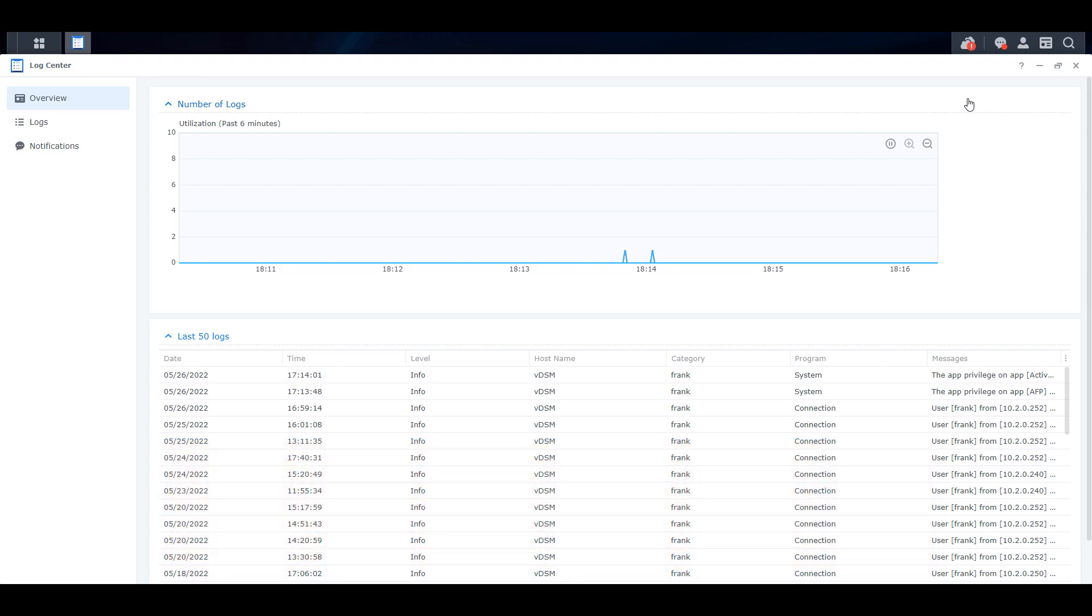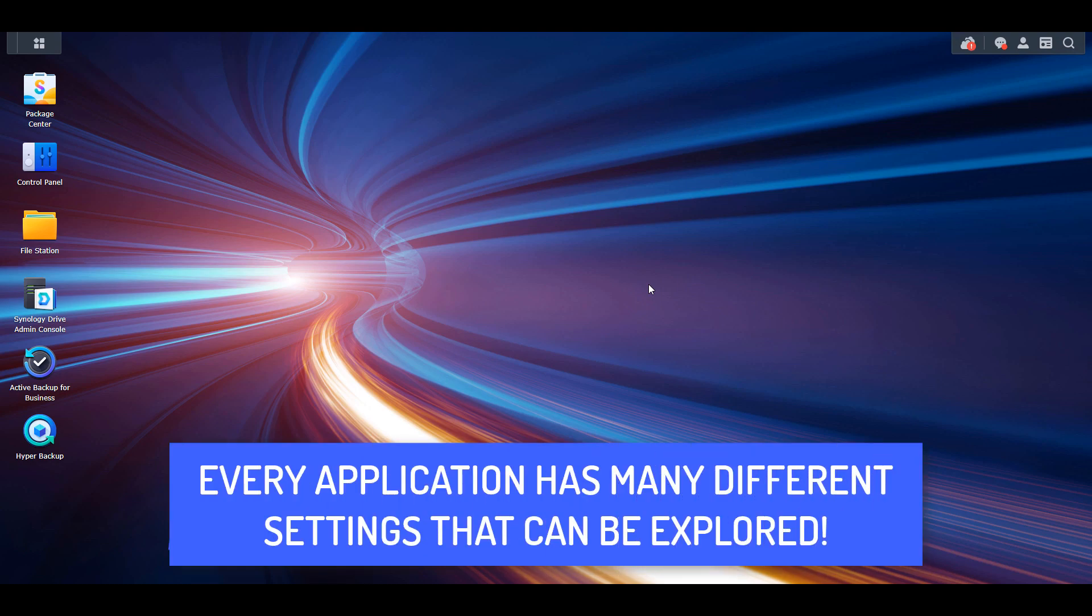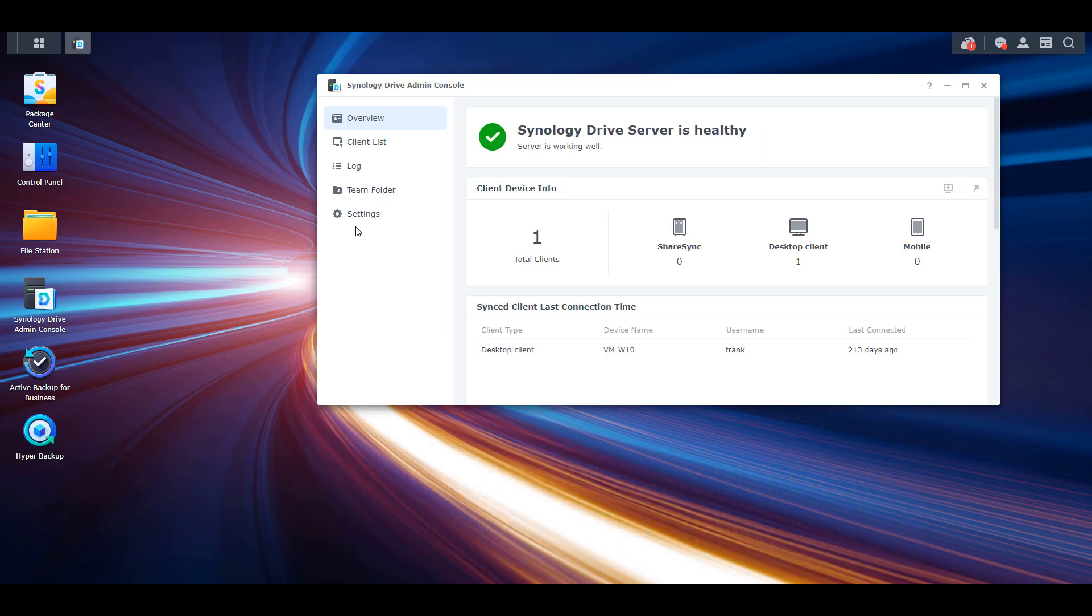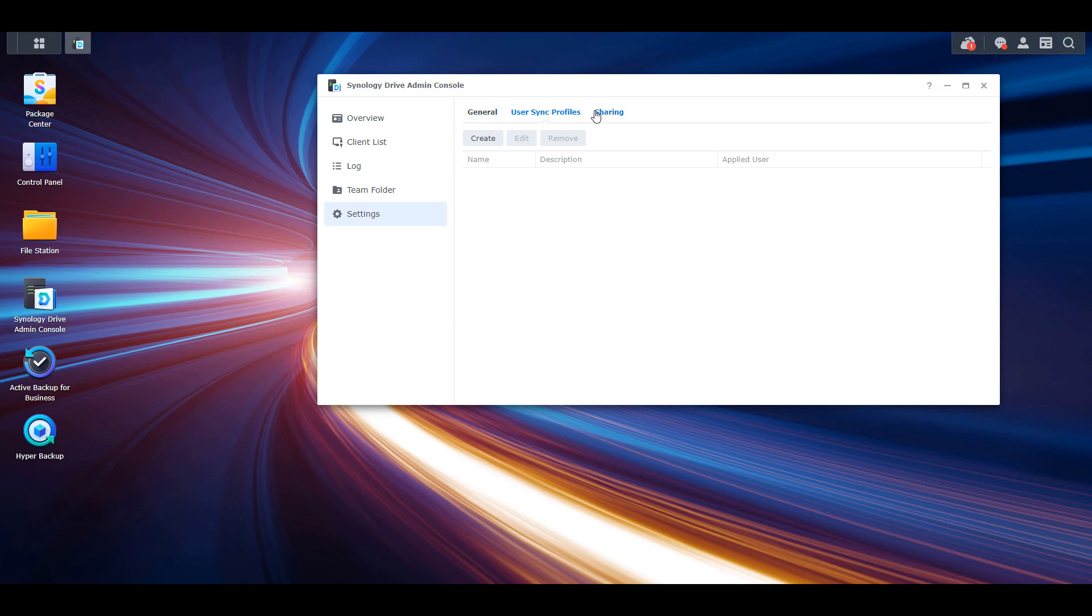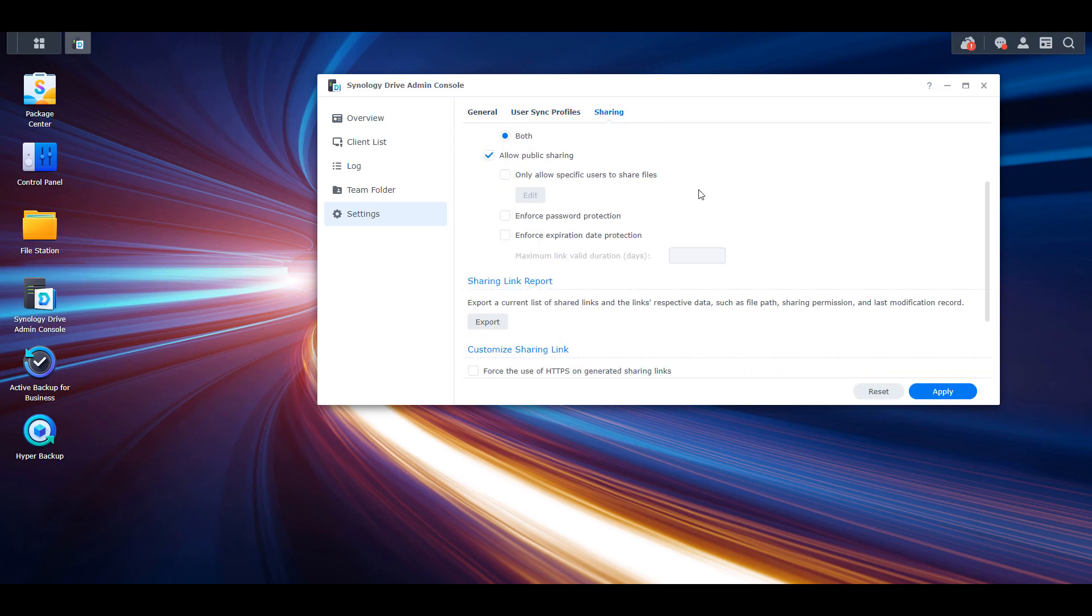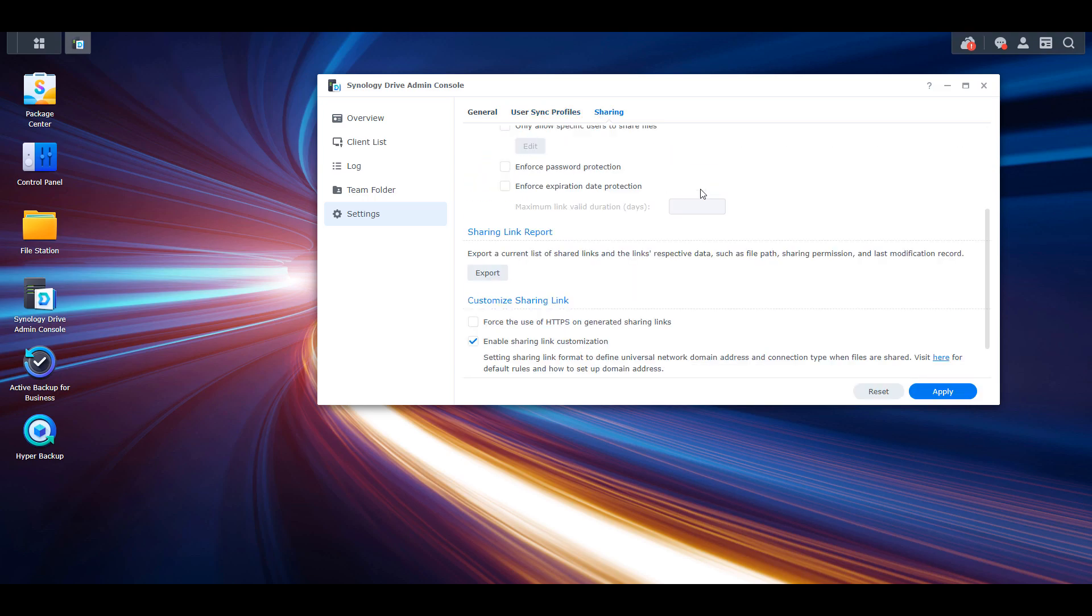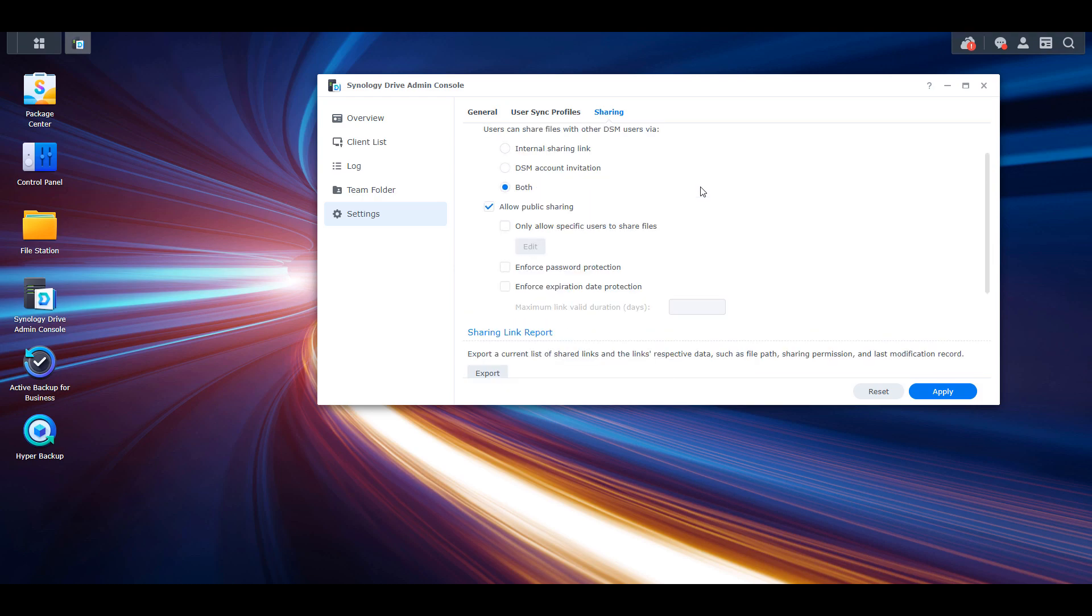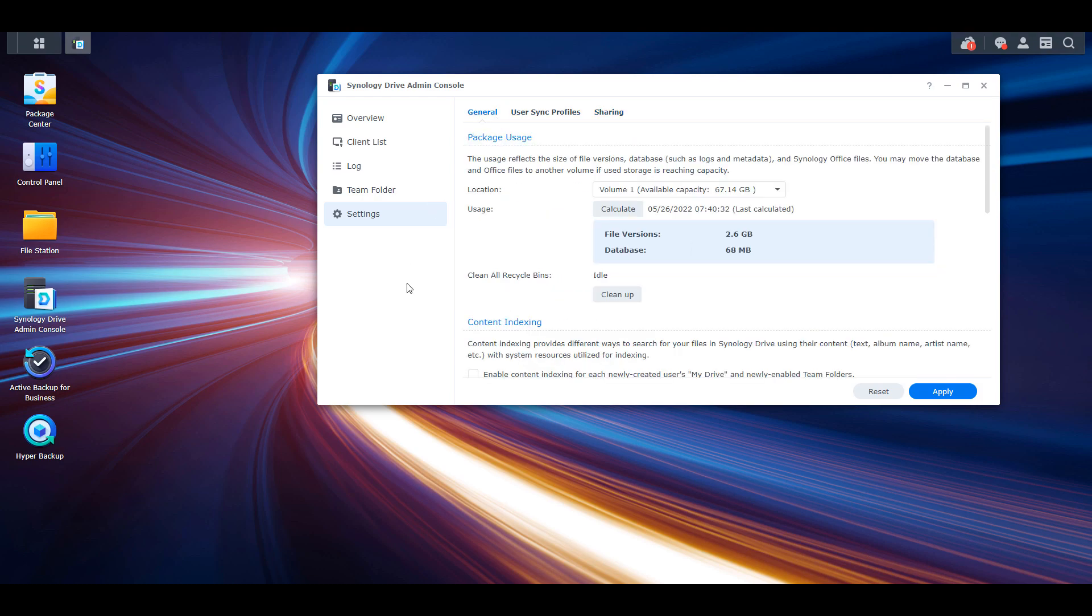Now, those were six tips and tricks that I'm hoping will help inside of DSM. I want to be clear that there are tons of different options in DSM, as well as the DSM applications that you have installed on your NAS. Depending on what you're using your NAS for, there might be hidden settings that you can check to customize your experience further. I urge you to open some of those often-used applications and explore the settings to see if there are any quality-of-life improvements that you can make.